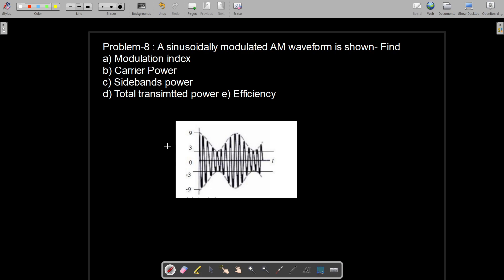Bismillah ar-Rahman ar-Rahim. This is problem number eight in communication systems. The problem states that a sinusoidally modulated AM waveform is shown in the figure. We need to find the modulation index (denoted by mu), the carrier power (Pc), sideband power (Ps), total power (Pt), and efficiency.